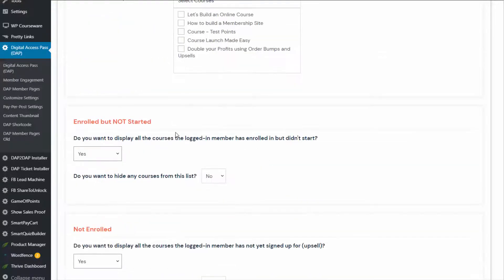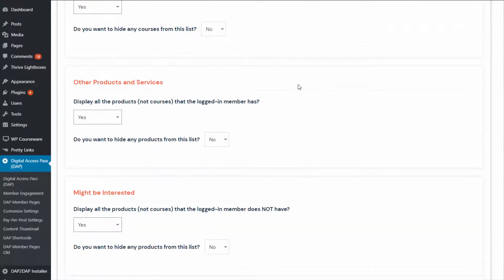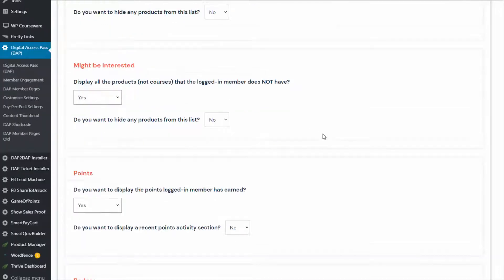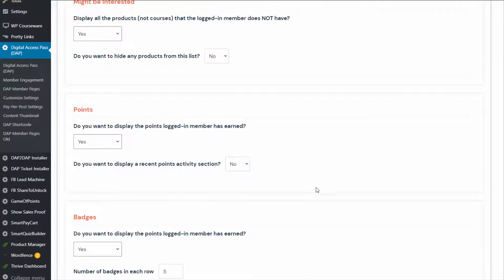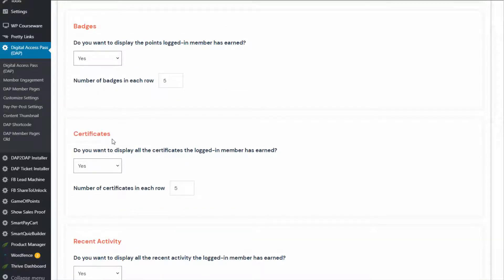This is fully customizable. For every section, you can select what to display and what to hide. For example, if you do not use Game of Points, you can turn off that section. If you do not use Game of Points to award badges, you can turn off that section. If you do not award certificates to your users when they complete your course, you can turn that section off as well.